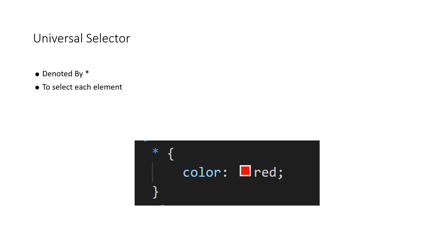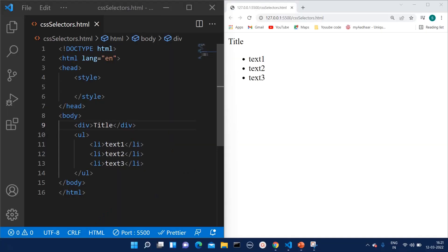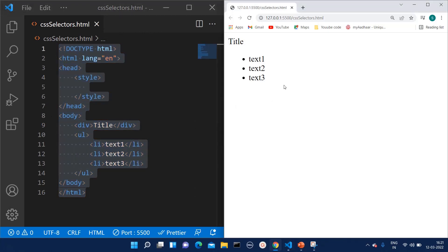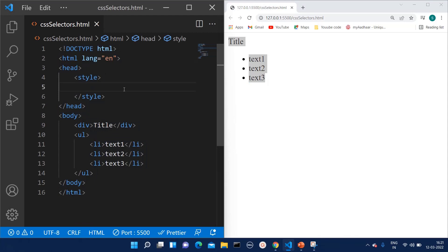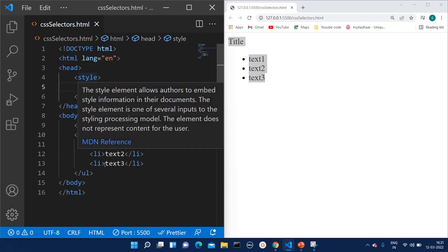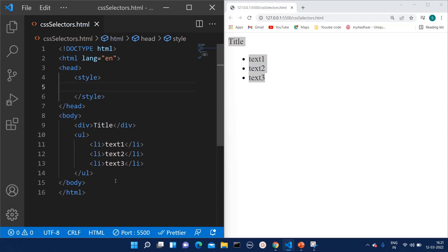The universal selector is used when we want to apply a style to each and every element of the HTML. It is basically denoted by the star sign. In the curly braces you can mention whatever styling properties you want to give. I have created one HTML file — on the left hand side you can see the HTML code and on the right hand side you can see the output. Whatever style I am going to write, I will be writing within the style tag.